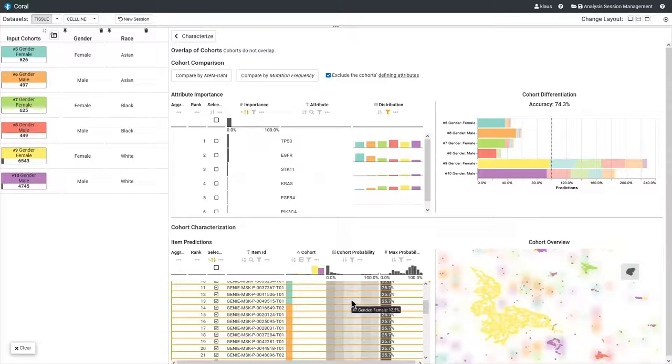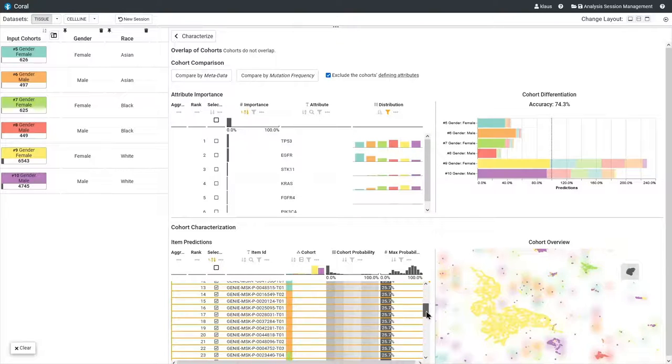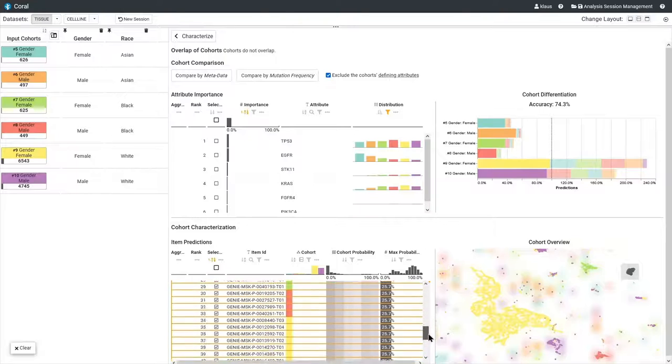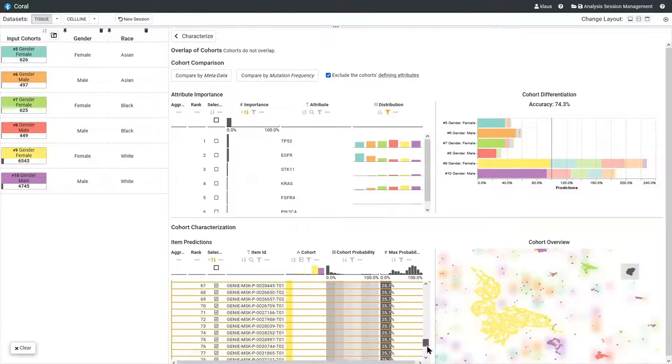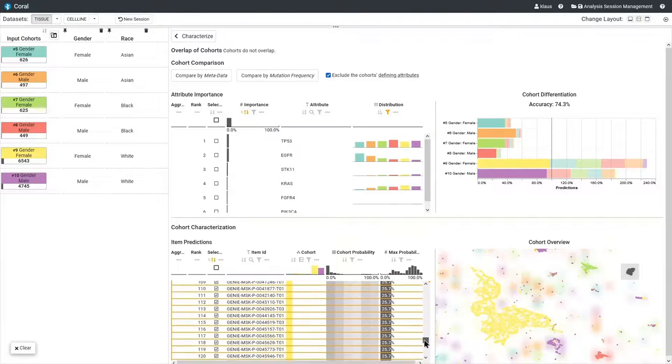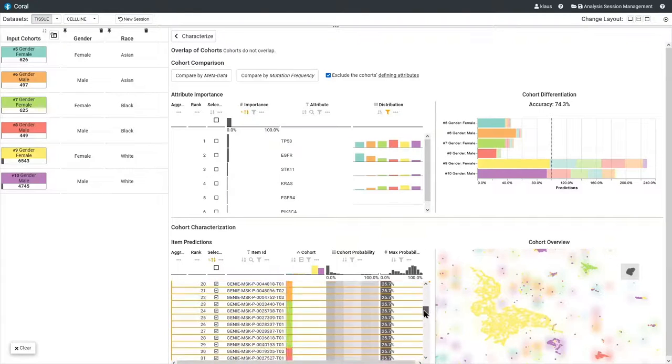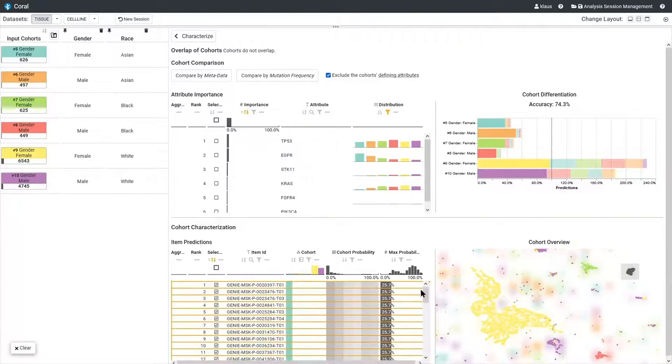Even though the items in this cluster originate from the different cohorts, the prediction probabilities are very similar, suggesting that the data is similar as well. This could be a point in the analysis where the user leaves COQUIRI and defines new cohorts based on the findings, or investigates individual items in more detail.